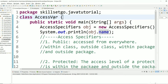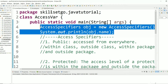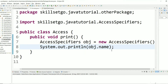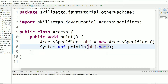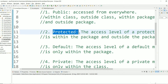This AccessSpecifiers class is in the package SkillSetGo Java Tutorial, and the other class is in a different package. As you can see, we are not getting any error and we are able to access the variable directly because it is public. These are the four places we can access a public variable — everywhere. Next let's look at the protected access specifier.